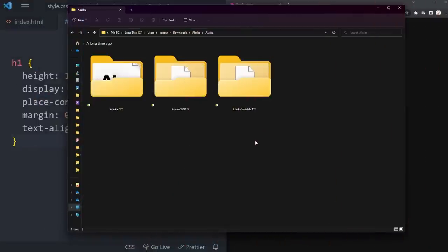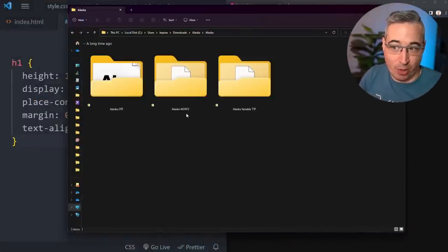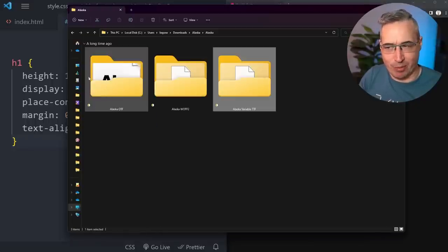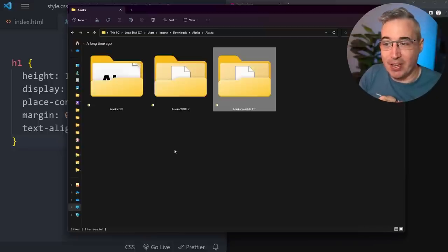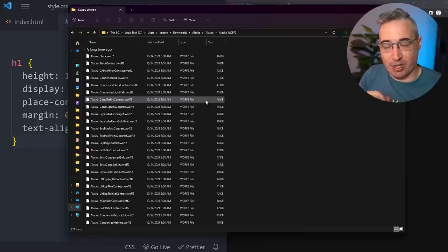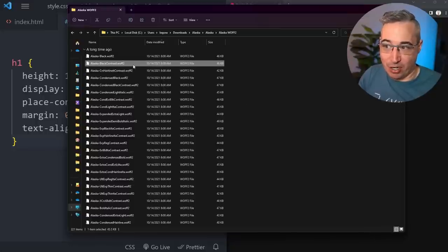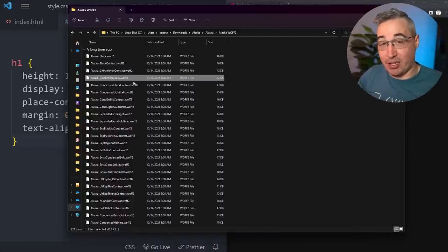Before we get into the code, let's explore what variable fonts even are. Here I have a variable font called Alaska with three different versions: a variable version, a WOFF2 version, and an OTF version. The web font is the variable font, and the OTF would be for desktop use. Looking at the web version, you can see different styles available - contrast, hairline contrast, and a condensed one. This font has a lot of different options.